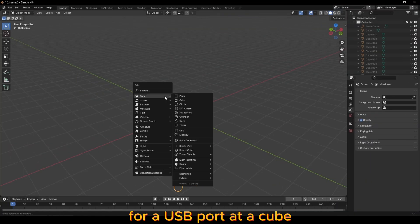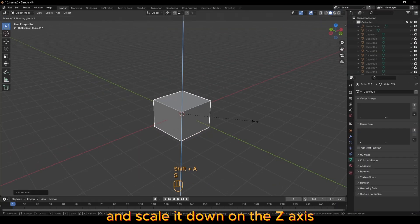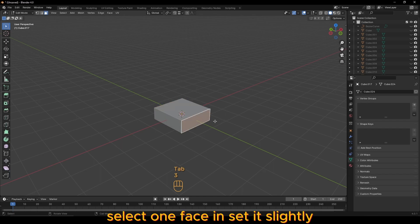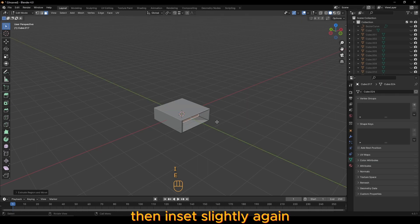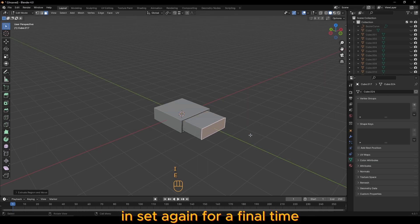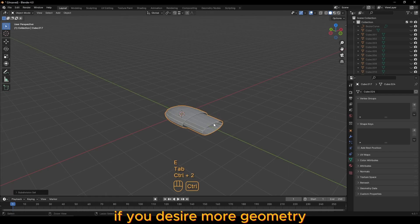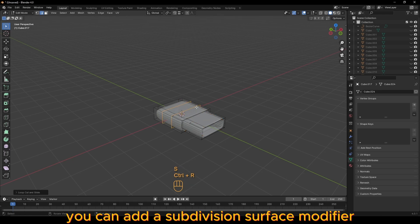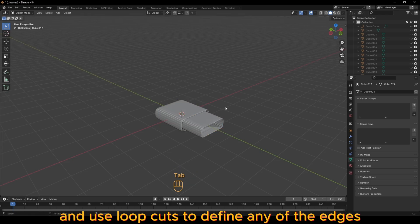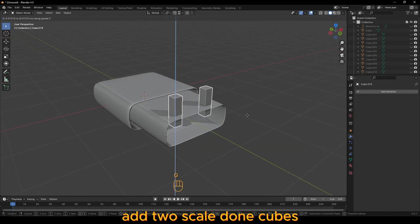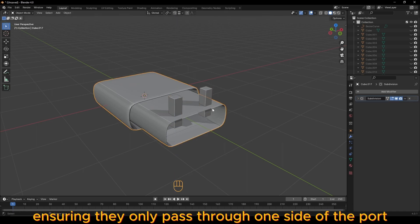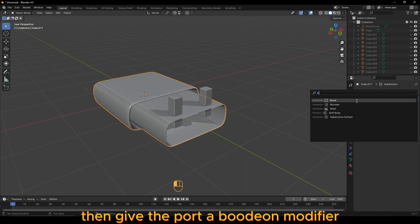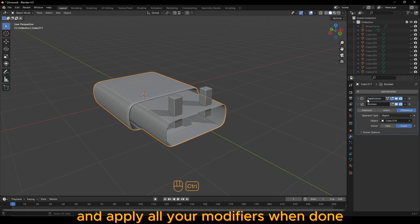For a USB port, add a cube and scale it down on the z-axis. In edit mode, select one face and inset it slightly and extrude it back, then inset slightly again and extrude forward and inset again for a final time and extrude back again. If you desire more geometry, you can add a subdivision surface modifier and use loop cuts to define any of the edges. Add two scaled-down cubes, ensuring they only pass through one side of the port, then give the port a boolean modifier set to the cubes you created and apply all your modifiers when done.